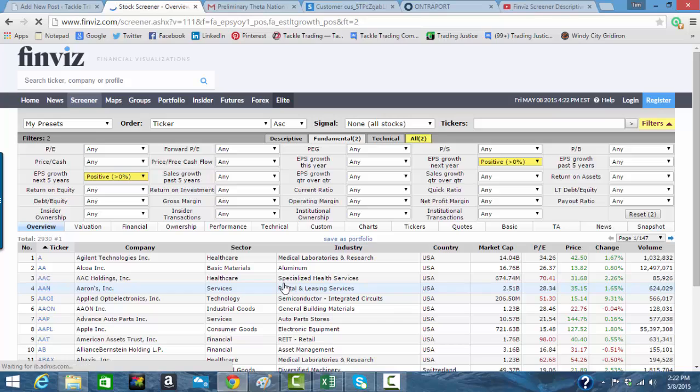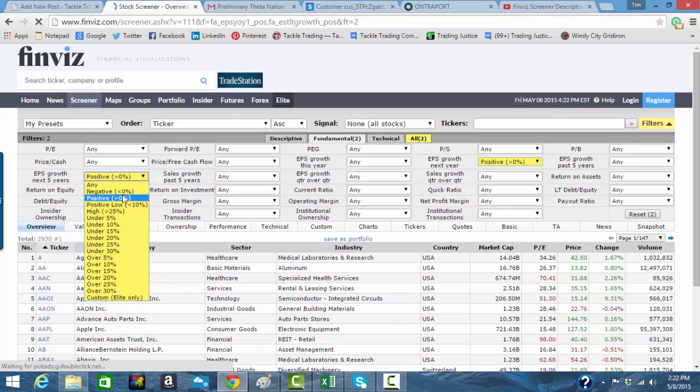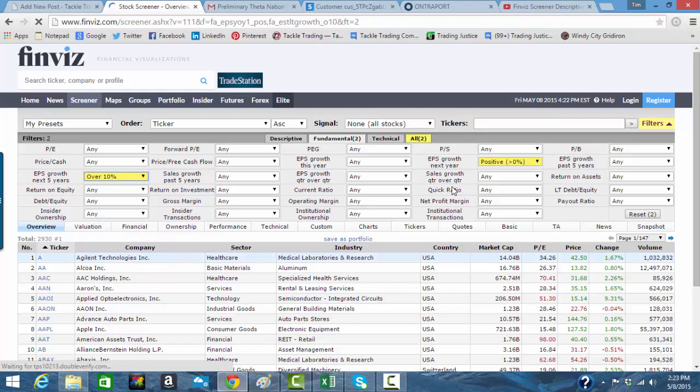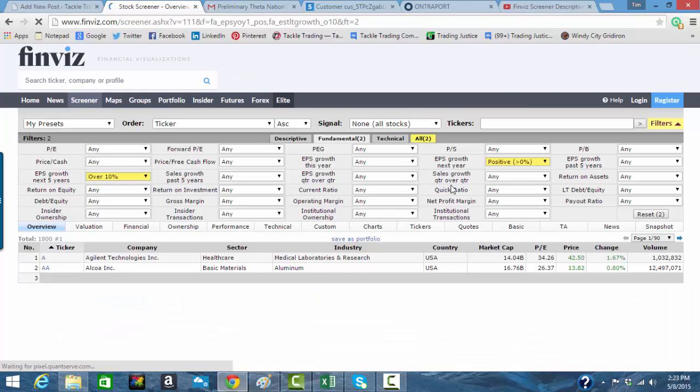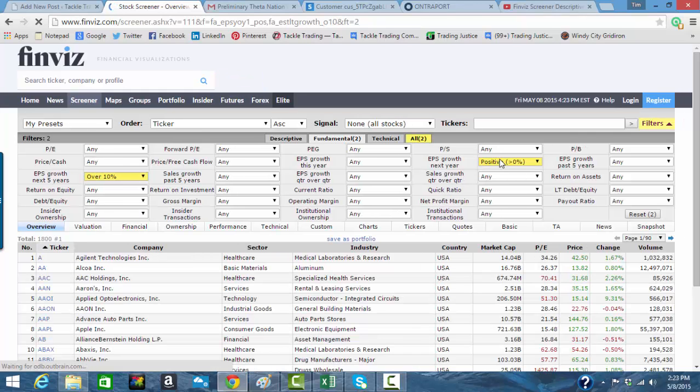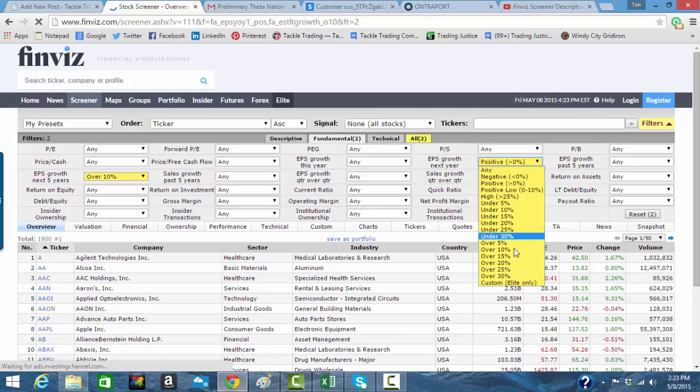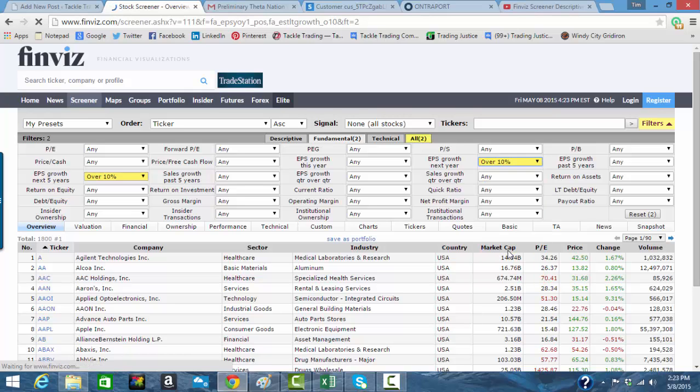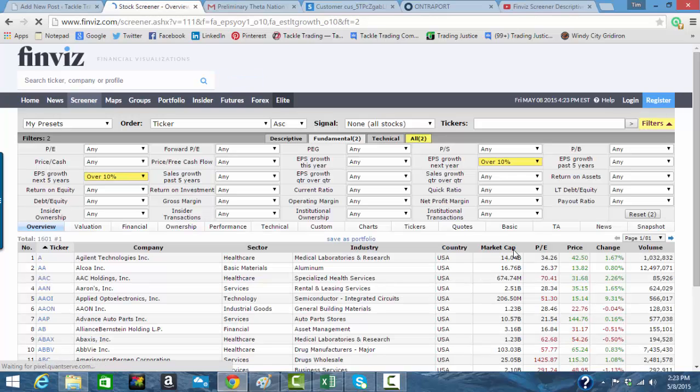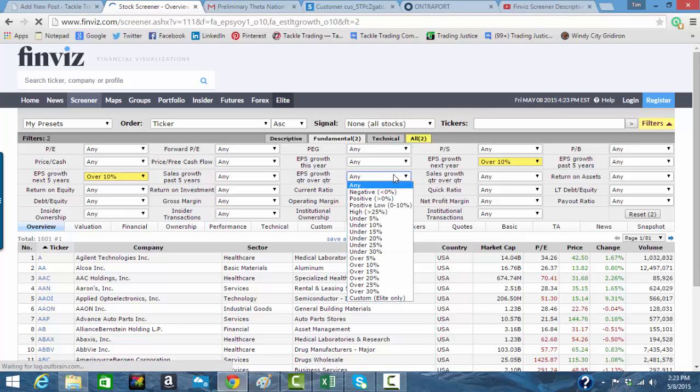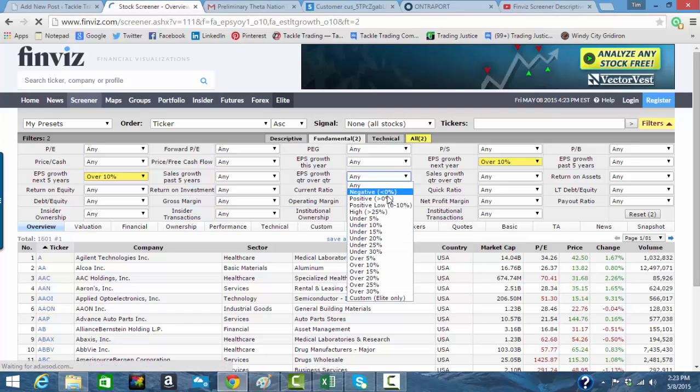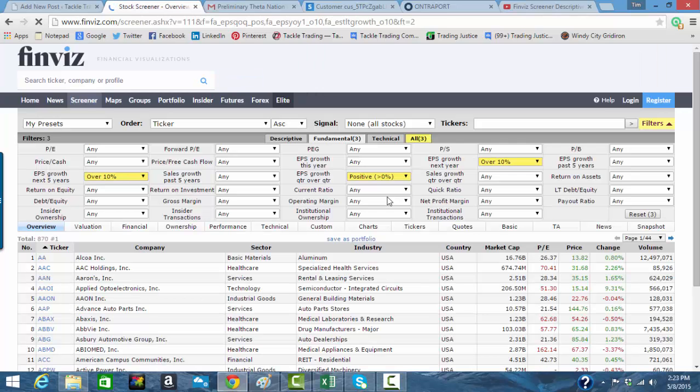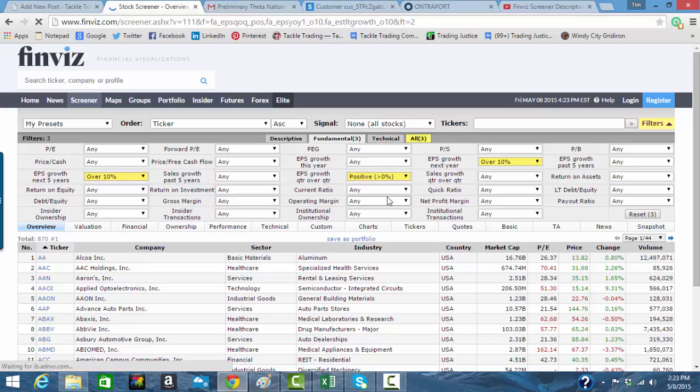Let's see EPS growth the next five years. Let's make sure it's positive. Now, we could put a percentage filter in there if we wanted to be really limiting, like over 10% or something like that. You have to be careful about how strict you are, because then you might over filter. Why don't we make it 10% and 10% so it's growing and growing. EPS quarter over quarter. Let's make that one positive. Down to 870.